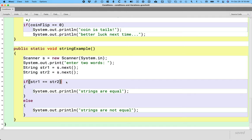What is the value of str1? It's a reference. str1 has a class type — it's a String. The value of str1 is some reference, and the value of str2 is some reference. So the question we're asking is: is the reference stored in str1 equal to the reference stored in str2? In other words, do these two variables refer to the same object?